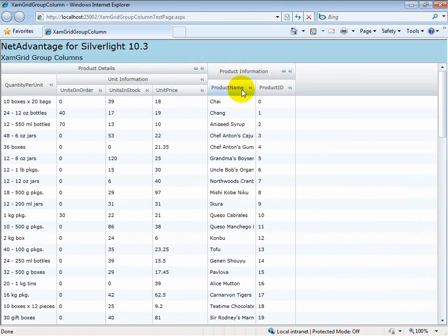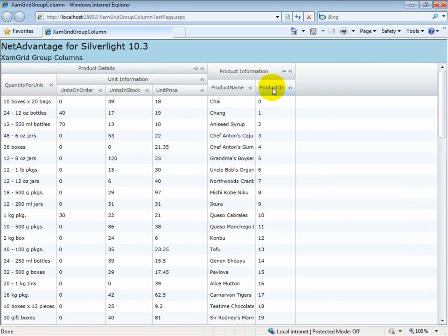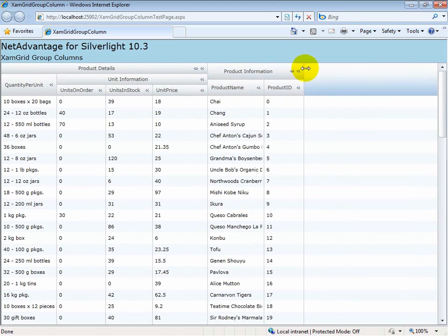However, if we specify a star for the width property of a column, as I've done here for one of the columns, when I resize,